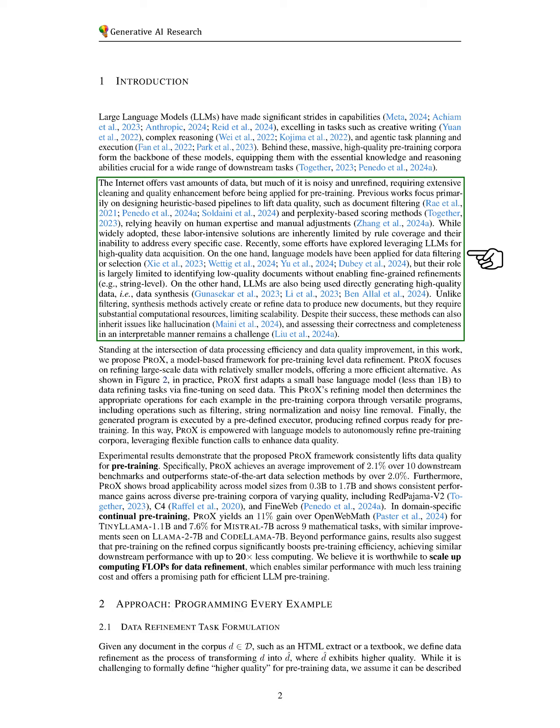Recently, some efforts have aimed to utilize LLMs for acquiring high-quality data. On one hand, LLMs have been used for filtering or selecting data, but they typically only identify low-quality documents without making detailed refinements.